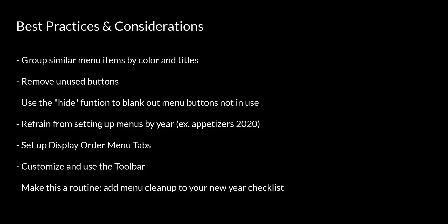Having clean menus can make things more efficient for your servers. In this video, we will provide some best practices on how to get the most out of your menus.